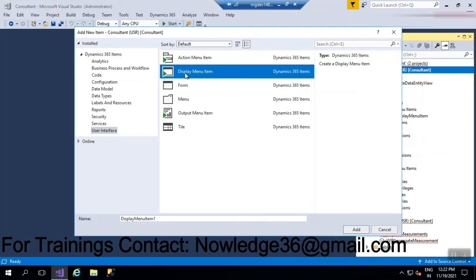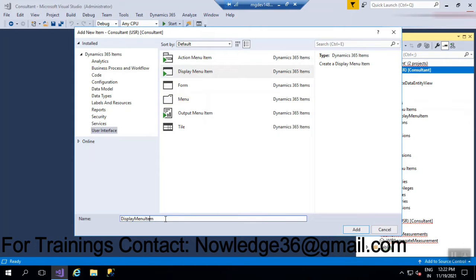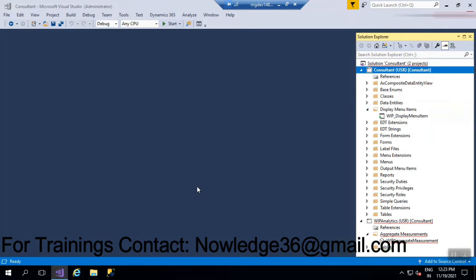If you want to open a form using a menu item, there is a menu item called a display menu item — we usually use this to open any form. So let's give a name for it: I'll give it 'NY'. It's a display menu item. Just click on Add. After clicking on Add, you will be able to see the menu item that has opened.